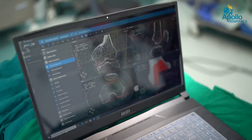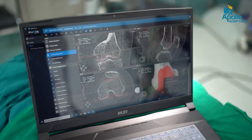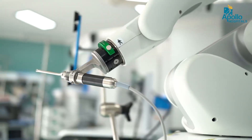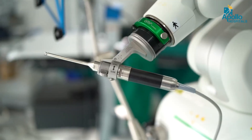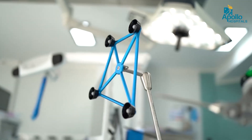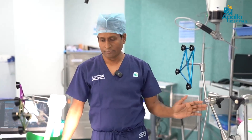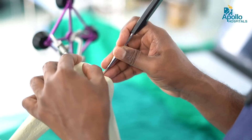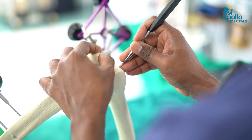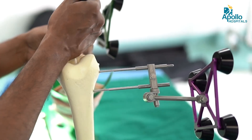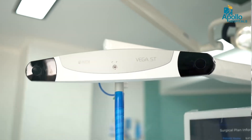Once the patient is shifted to the operation theater and anesthetized, the limb is exposed and the CT information is loaded onto the robot computer. The robot has two parts: the actual robot arm with a burr which is the cutting tool, and reflective markers detected by the camera. There is also the robot handle which is fixed to the patient's thigh and leg, and pins are inserted on the thigh bone and leg bone with reflective markers detected by the camera.